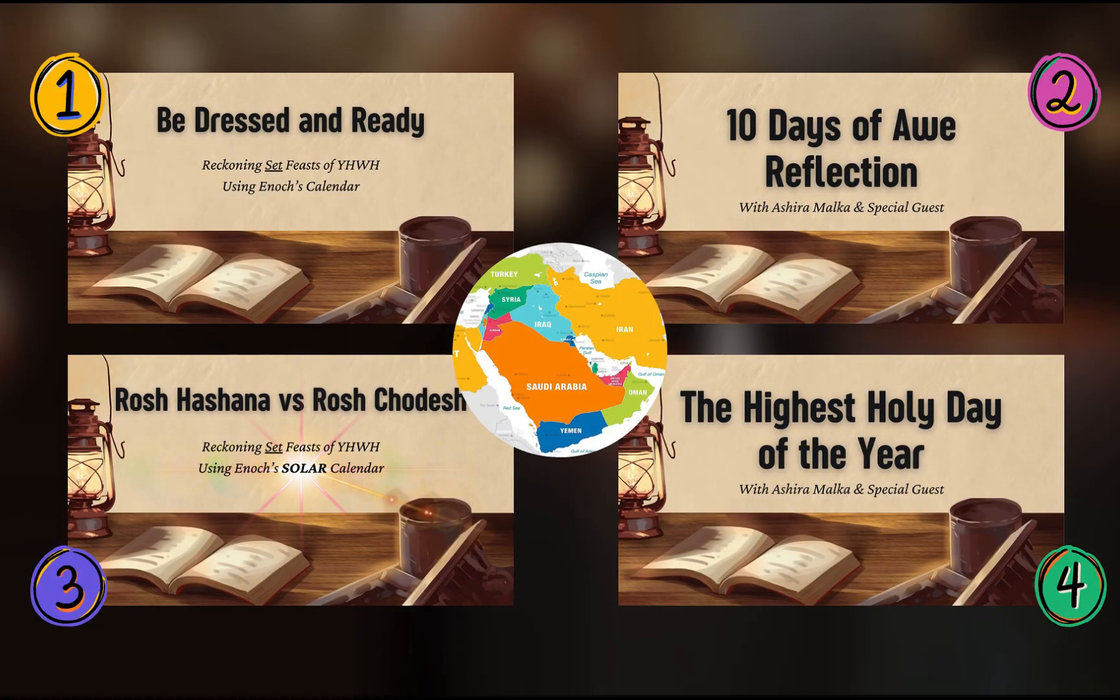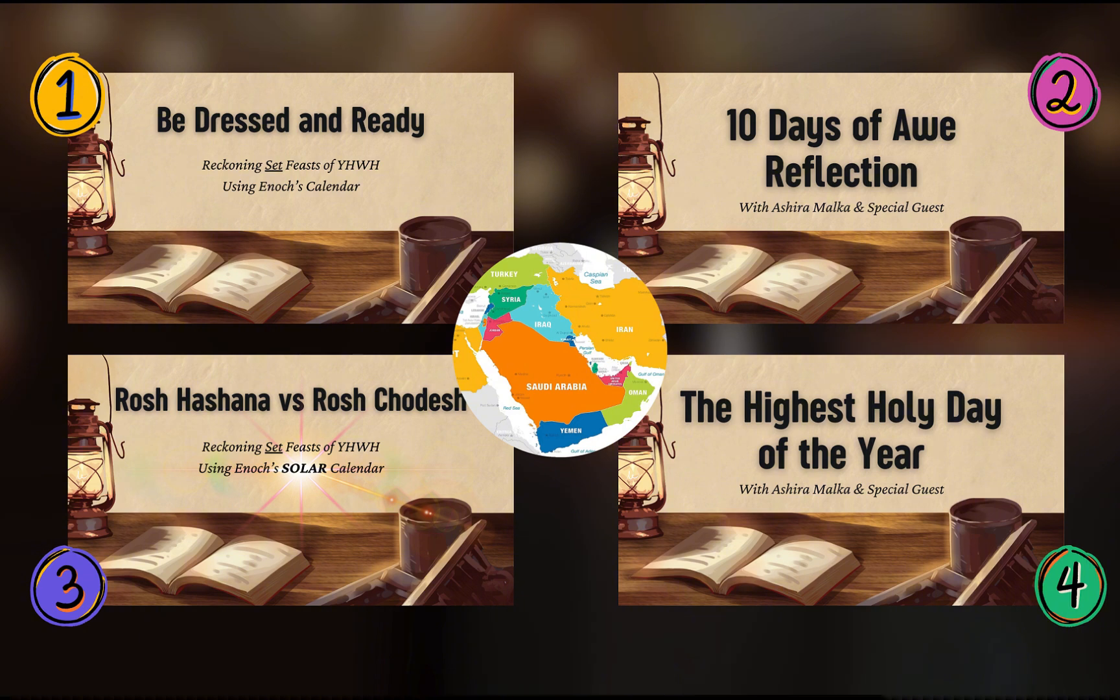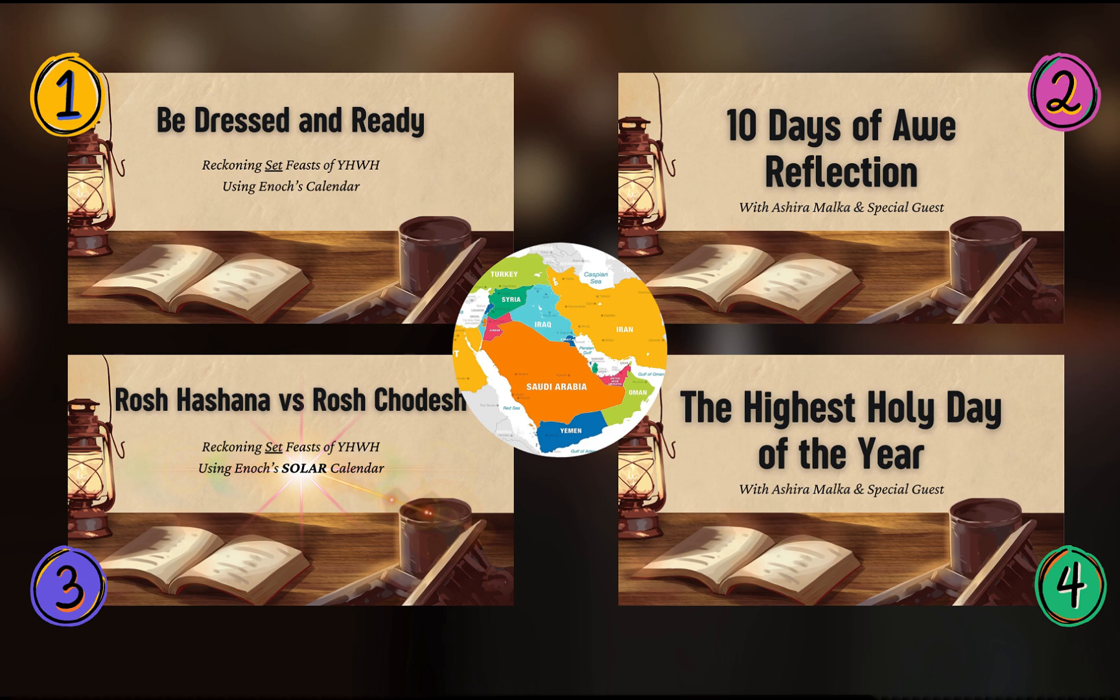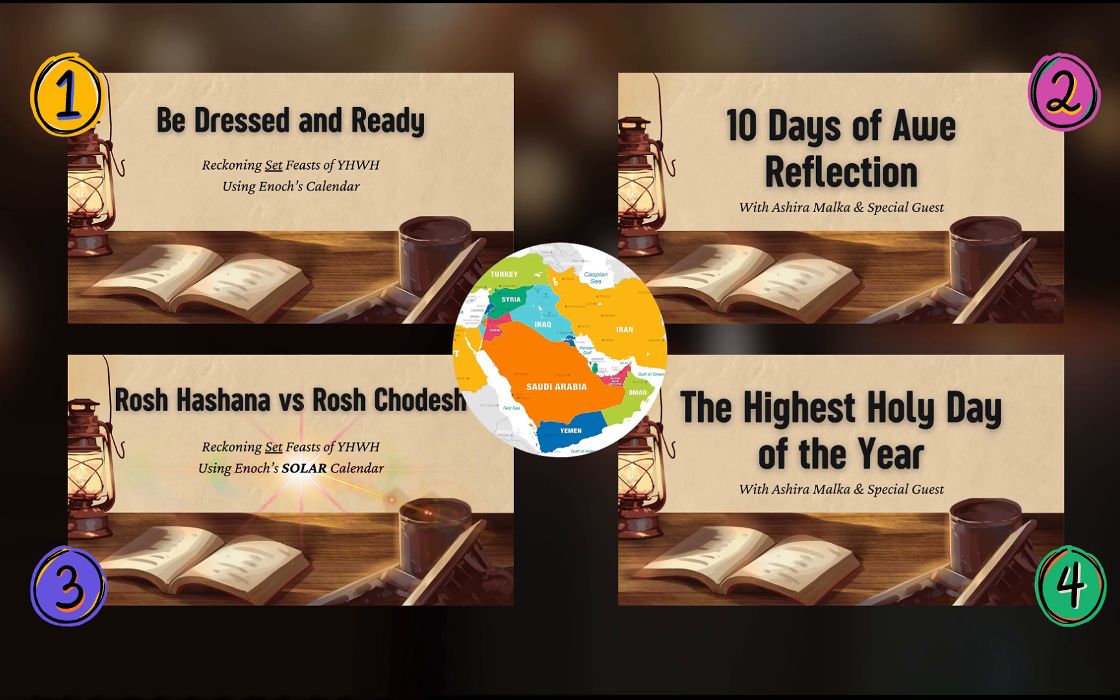Thank you for watching. If this video was helpful, please give it a like and subscribe to the channel for more. This is a clip from a series, Be Dressed and Ready, Reckoning Set Feast of Yahweh using Enoch's calendar. To learn more, please watch each part in its succession and more will be coming, Yahweli. Thank you.